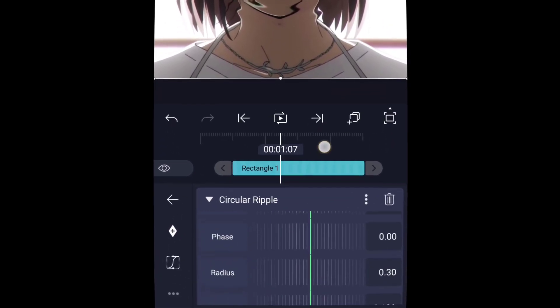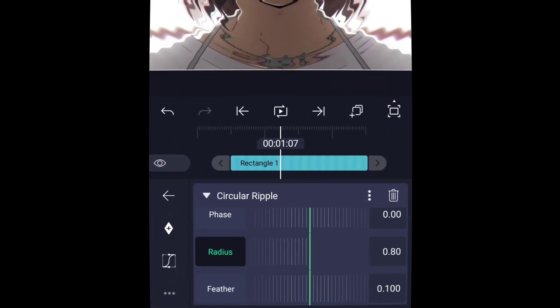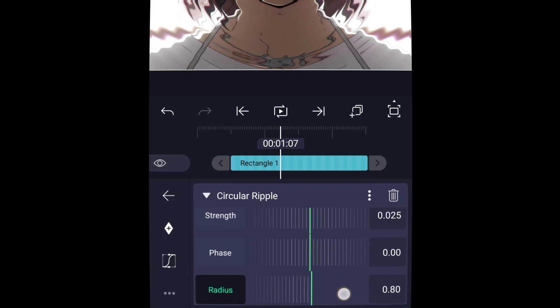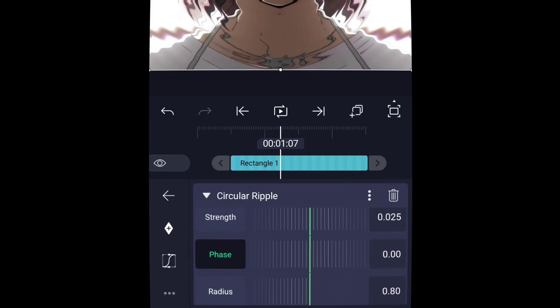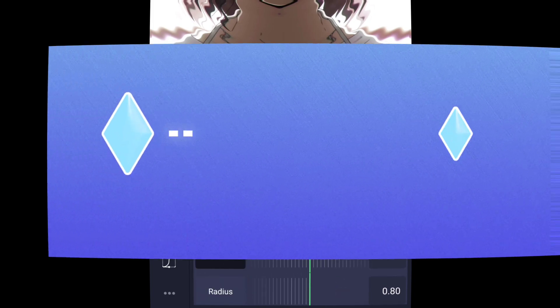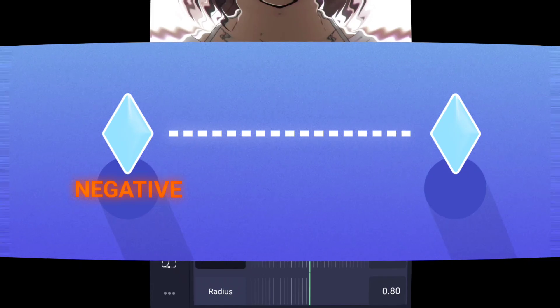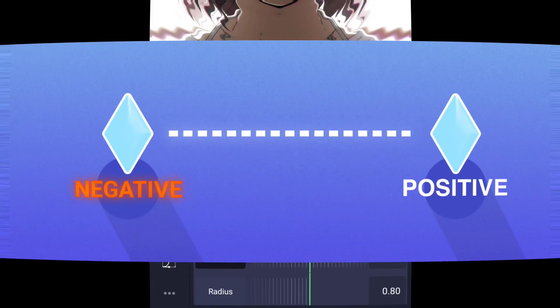Let's open up the ripple effect, increase the radius to the maximum, and then animate the phase. Make sure that the first keyframe value is a negative.